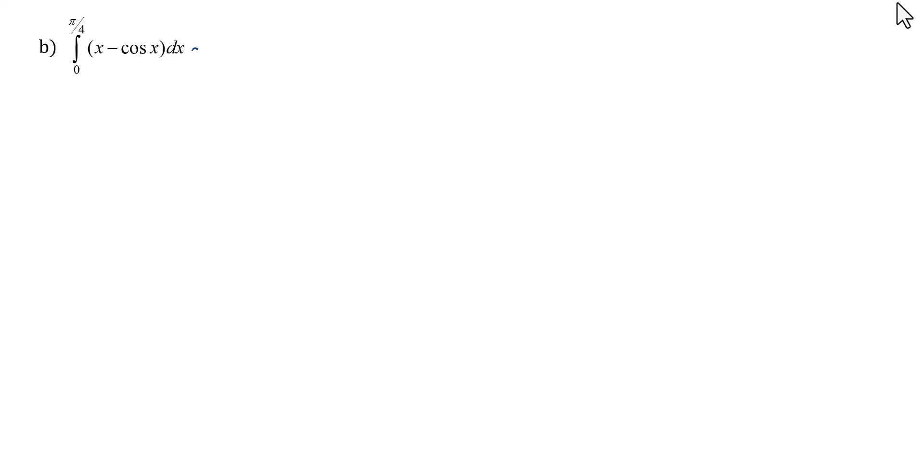So I've got an x, so I'm going to do one higher power x squared, reciprocal of the power. And then I'm looking at the antiderivative for negative cosine, so that's going to be negative sine x because the derivative of sine is cosine and we needed the negative on there.